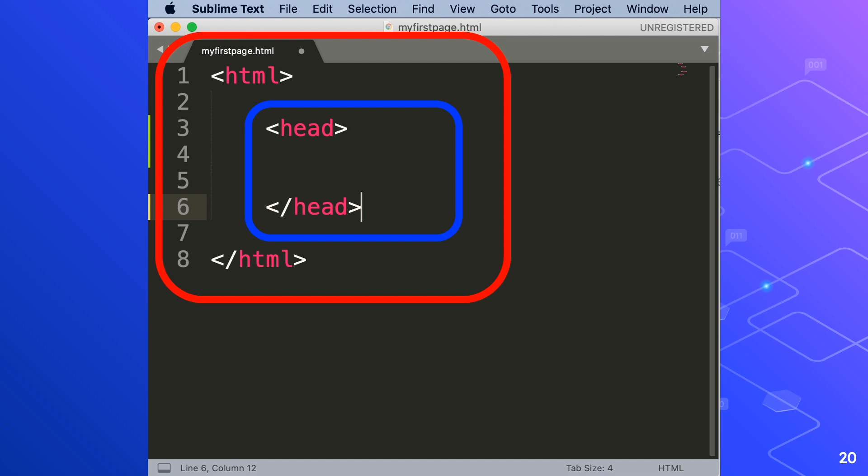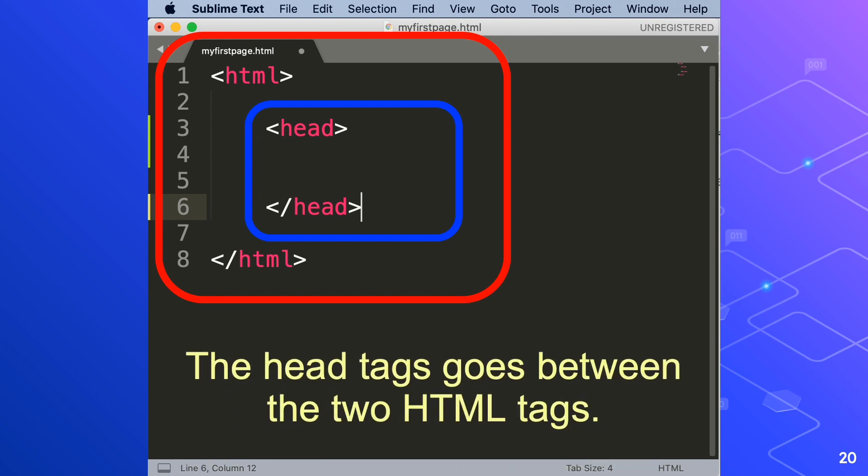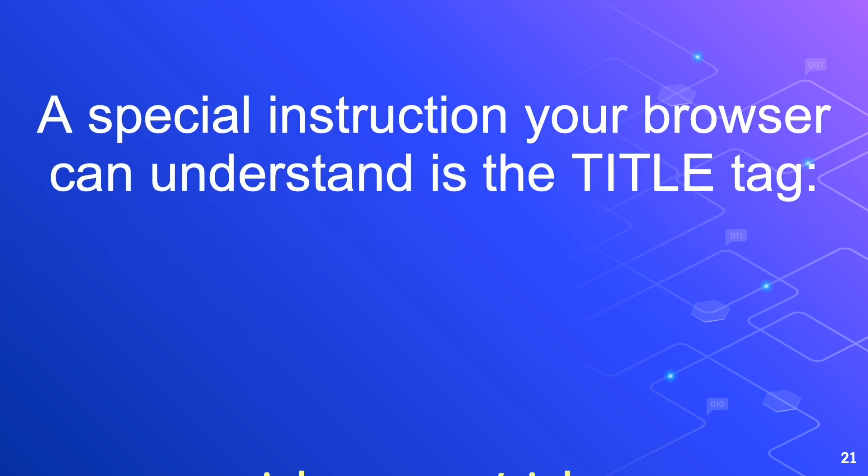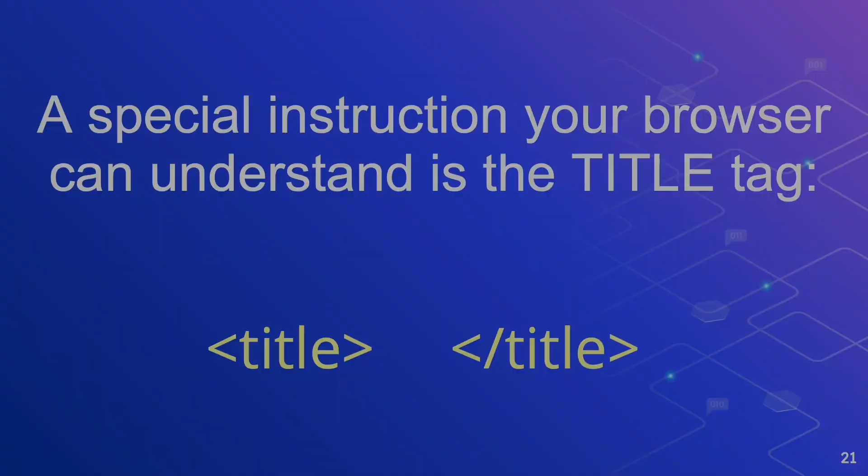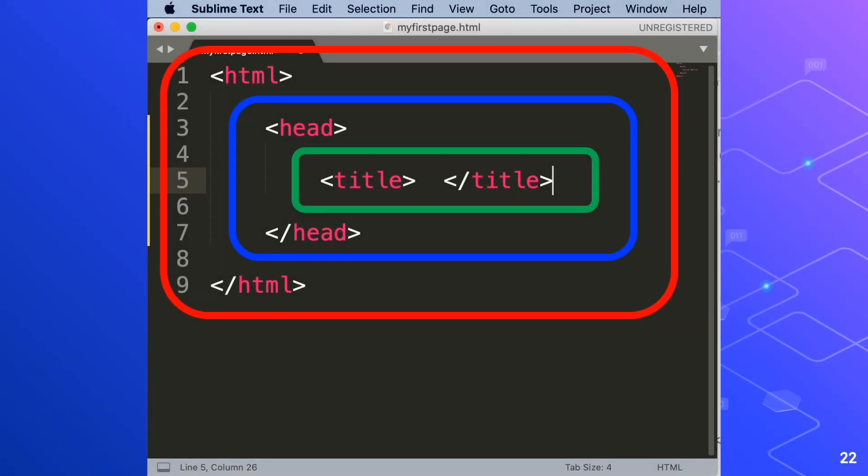So the head tag goes between the two html tags. A special instruction your browser can understand is the title tag. The title tag always goes in the head section of the html skeleton. If you notice here there is actually an obvious structure.